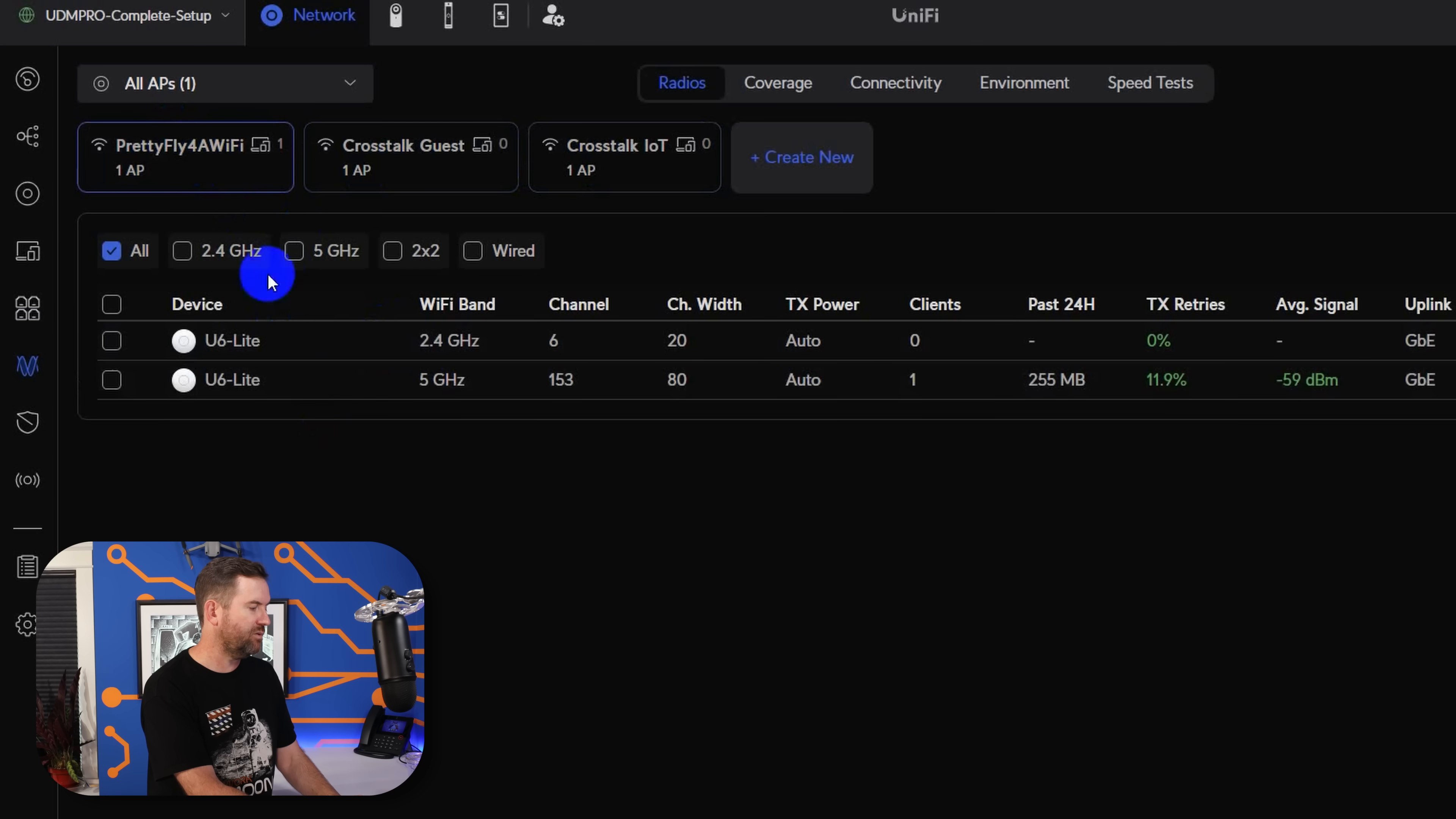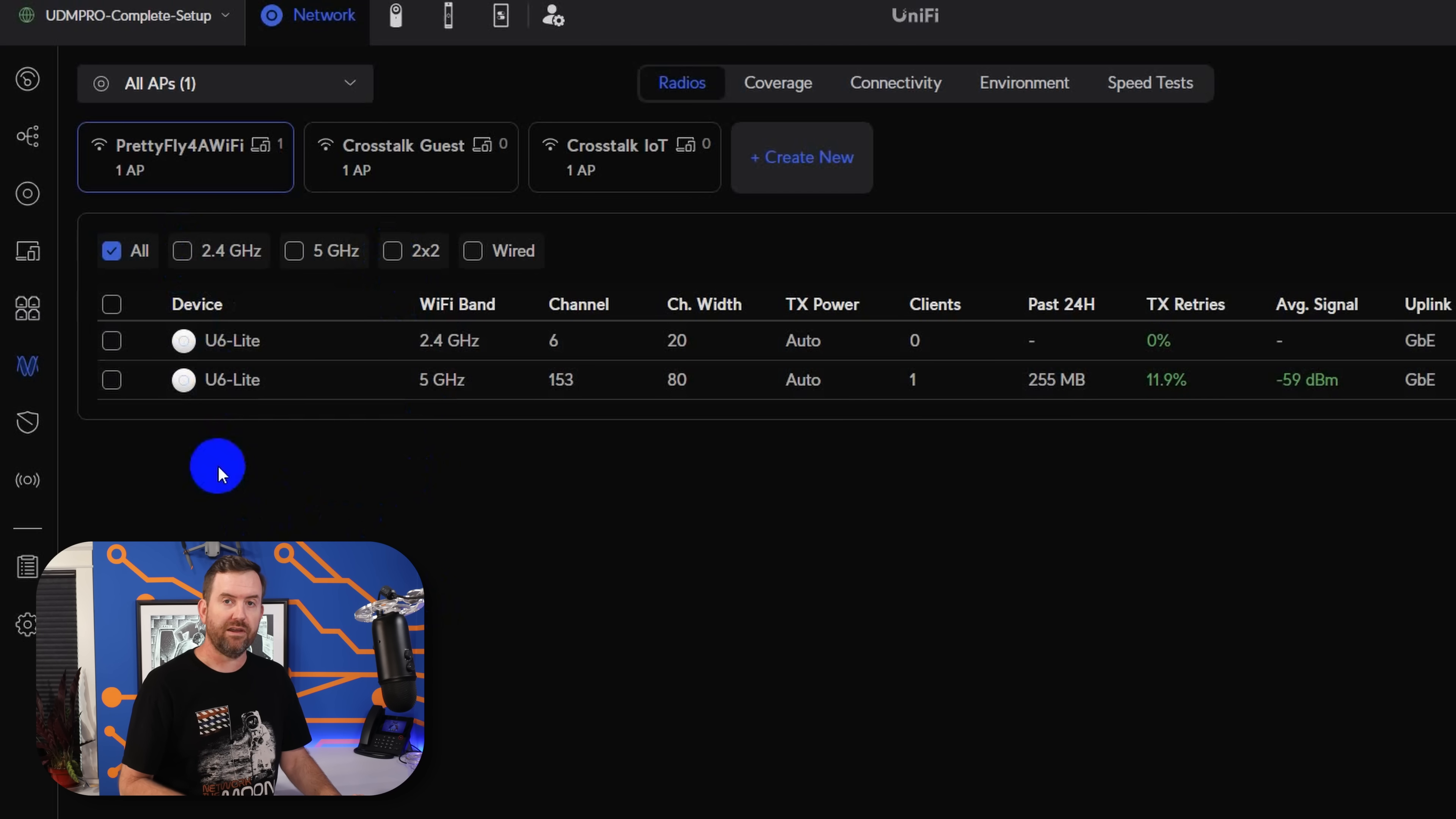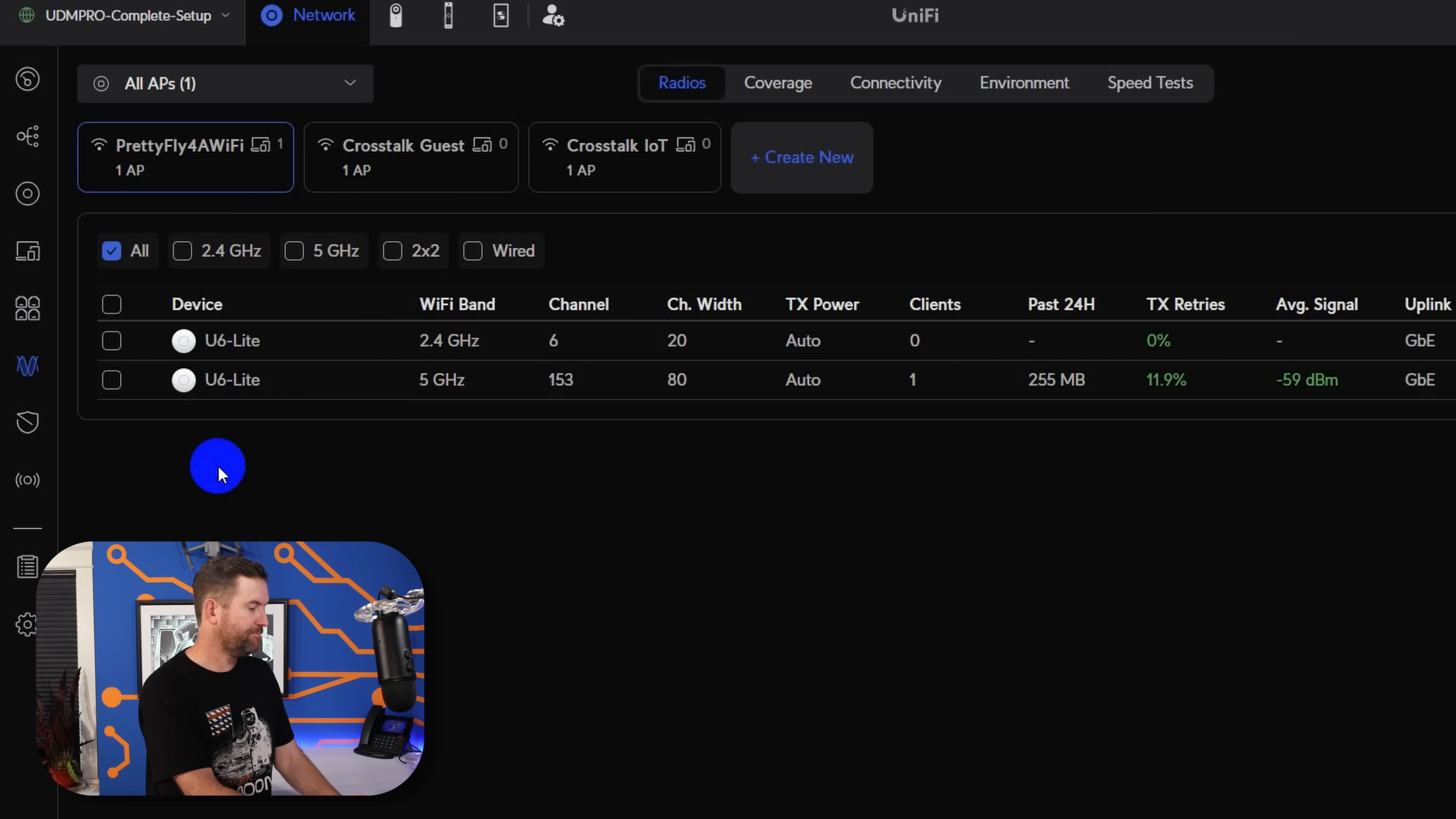We can also select our various wireless networks across the top here. You can see that for instance, these two wireless networks have both 2.4 gigahertz and 5 gigahertz, but my IOT network is 2.4 gigahertz only. And then down below, we can filter on which access points are 2.4 or 5 gigahertz. Are they 2 by 2 access points, 3 by 3, 4 by 4. More options for filtering show up based on the types of access points that you have connected to Unify.